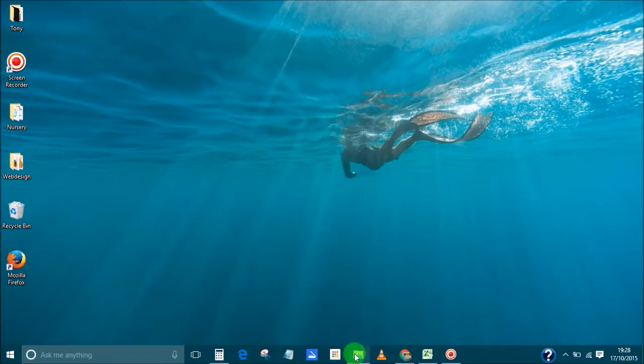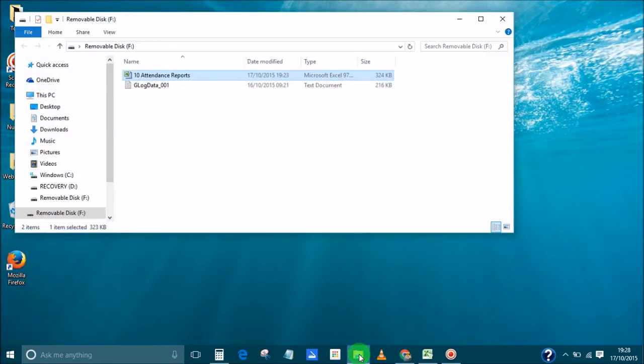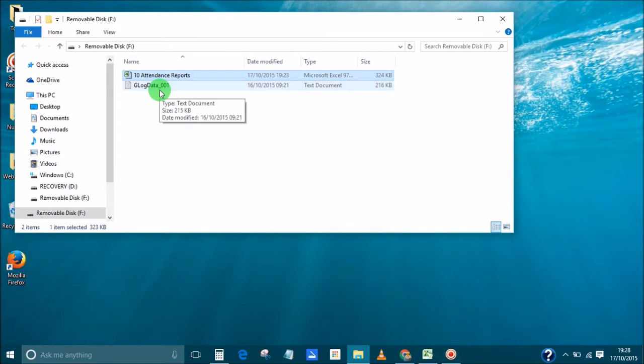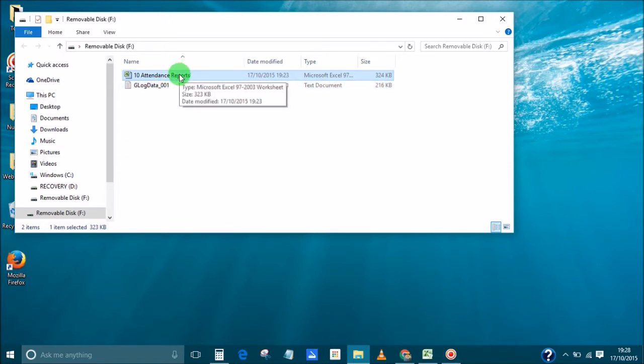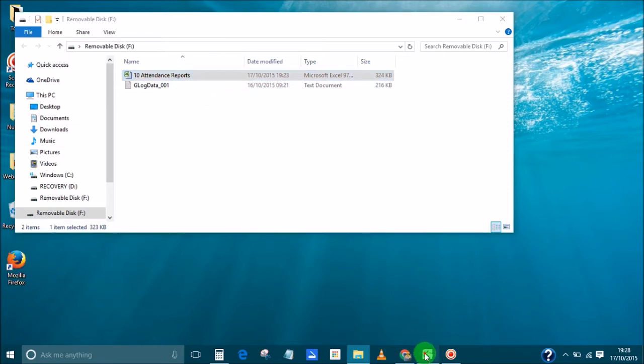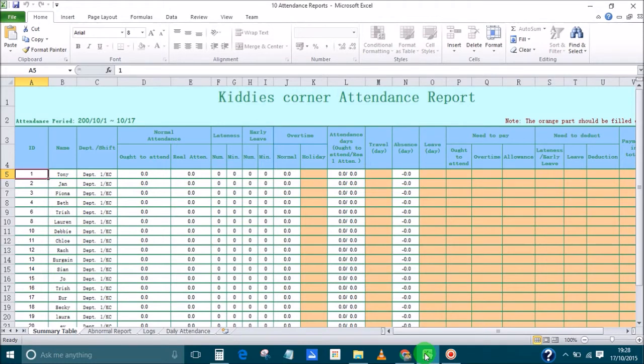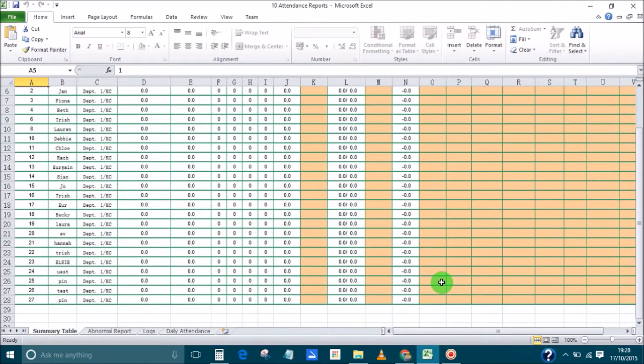Because basically there are two ways of downloading the data from the system. You can either have attendance reports or glog data which is just a CSV file essentially. First of all I'll show you the attendance reports, now the way we use the fingerprint scanner here does not work with the system that they've given, it's absolutely terrible.